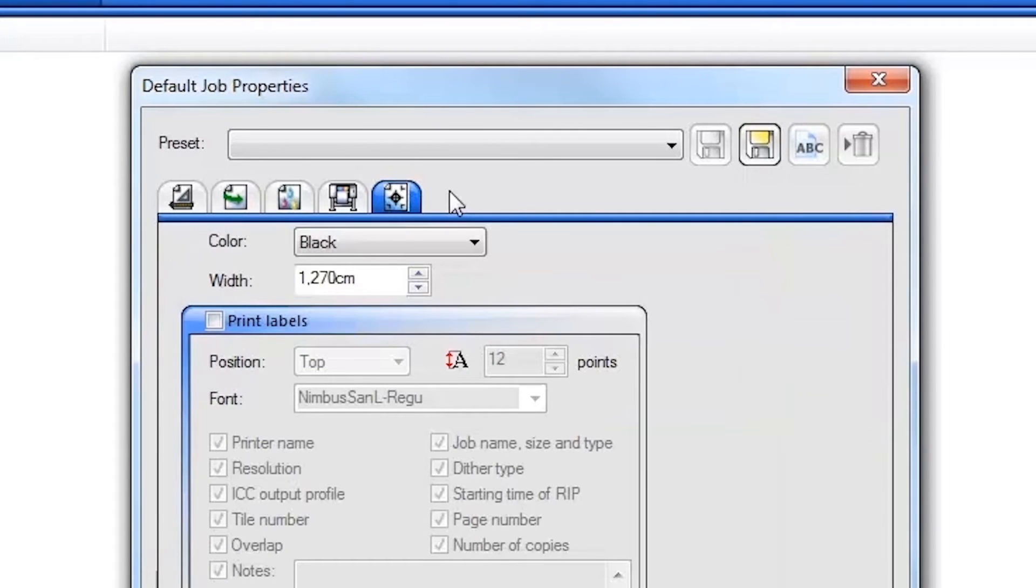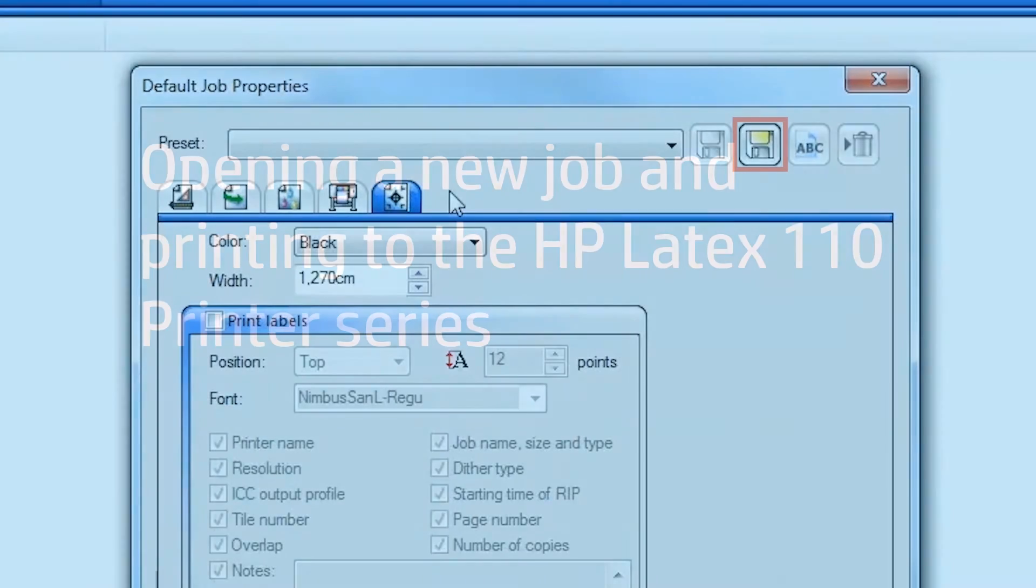To create one or more named job settings, configure the job settings as desired and click the Save As button at the top.